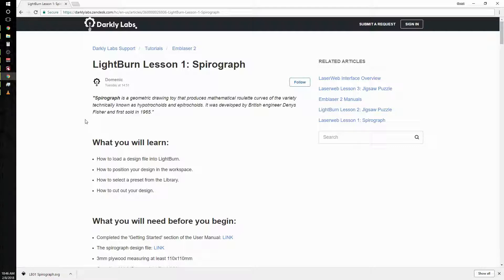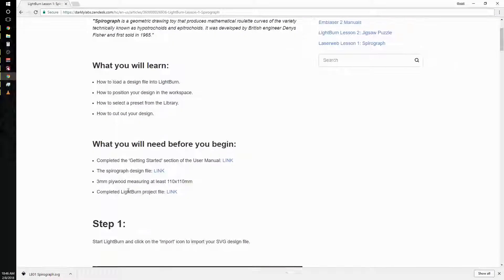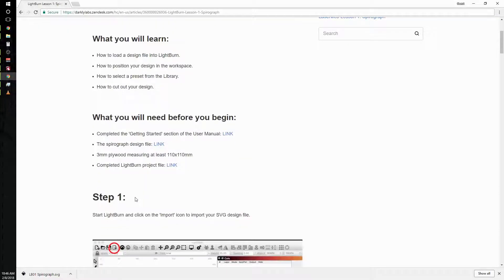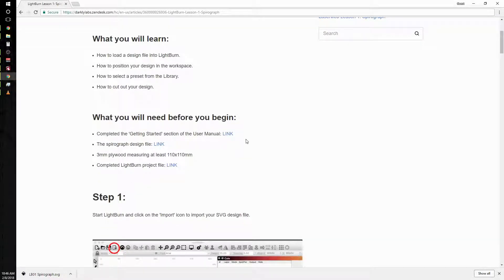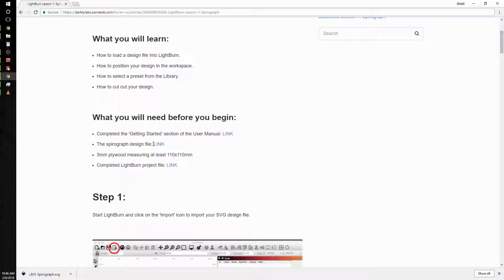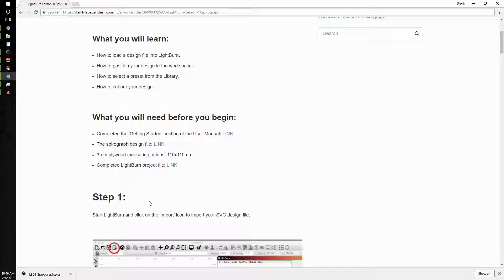Before you begin, make sure that you've completed the getting started section in the user manual. There's a link right here. Download the spirograph design file—I've already downloaded the file, it only takes a second. Make sure that you have a piece of 3 millimeter plywood measuring at least 110 by 110 millimeters.